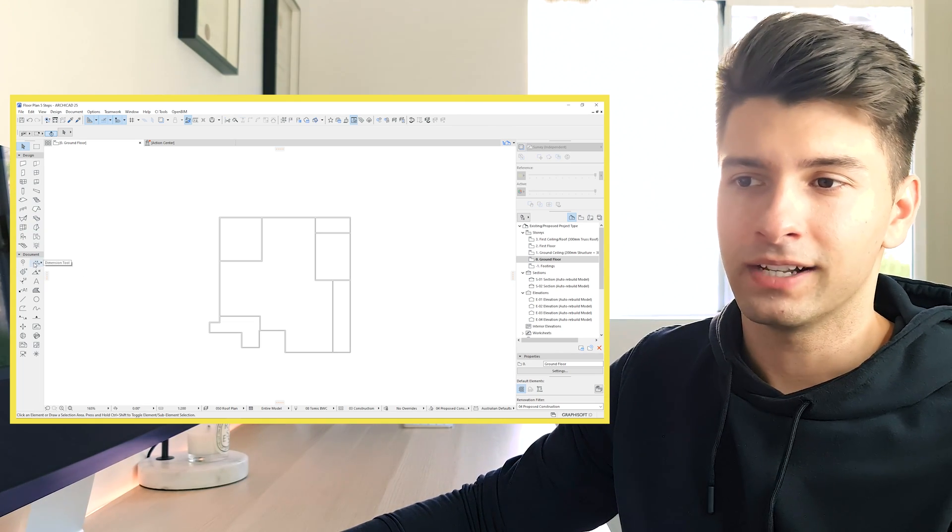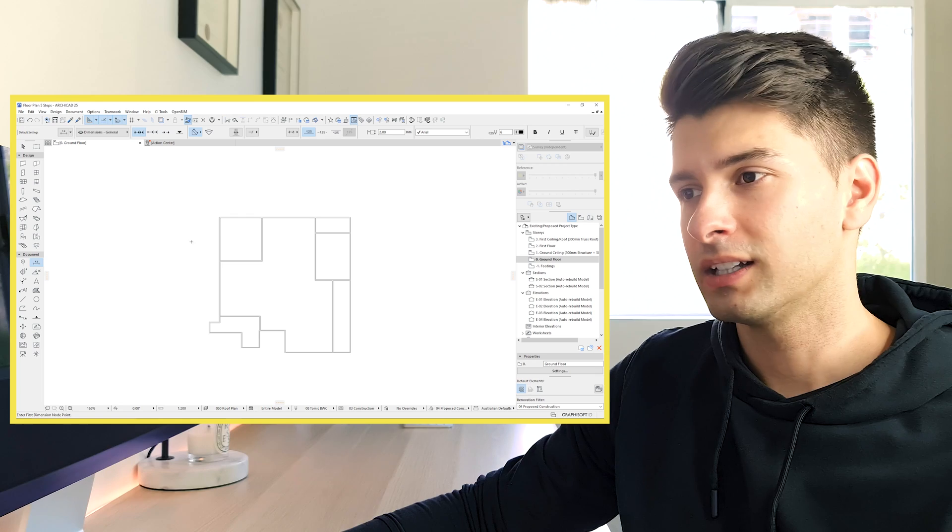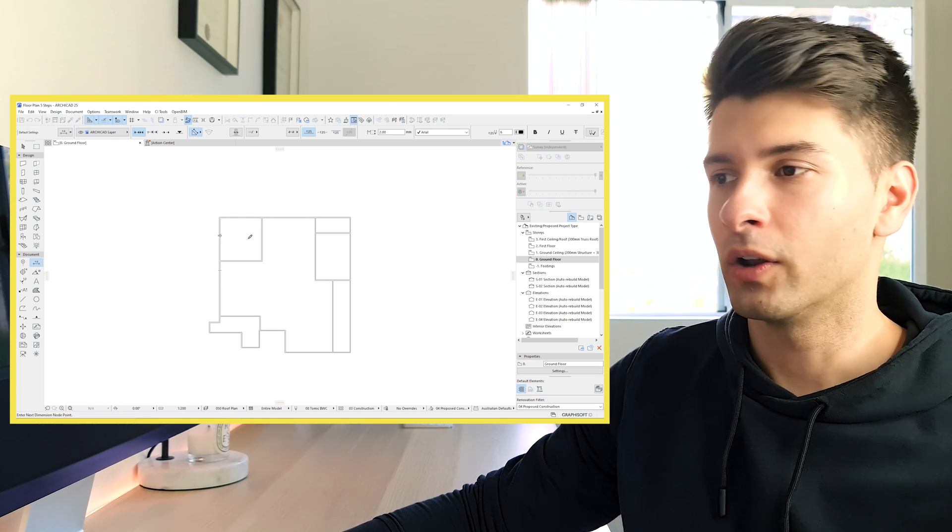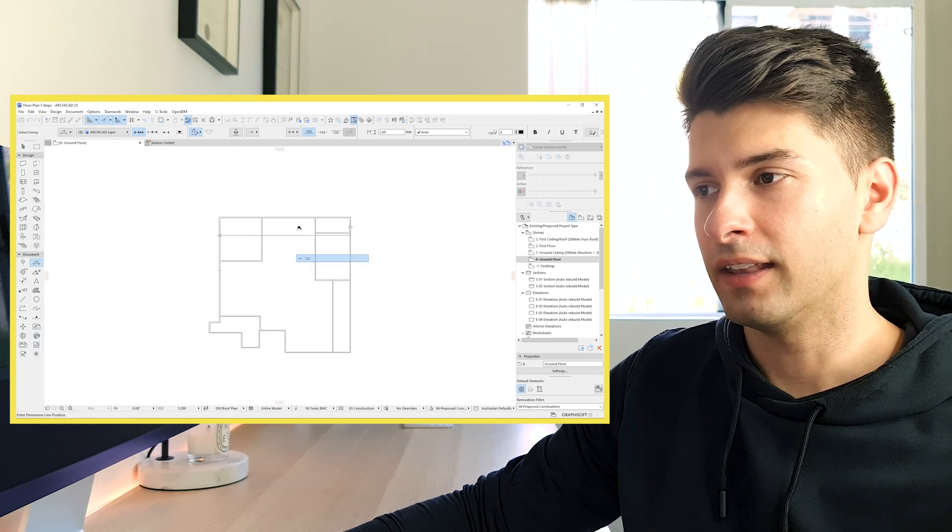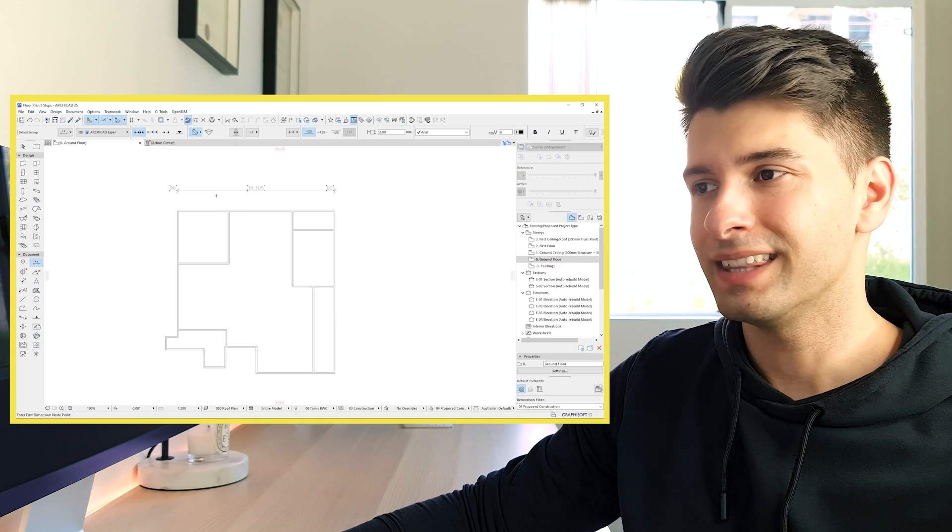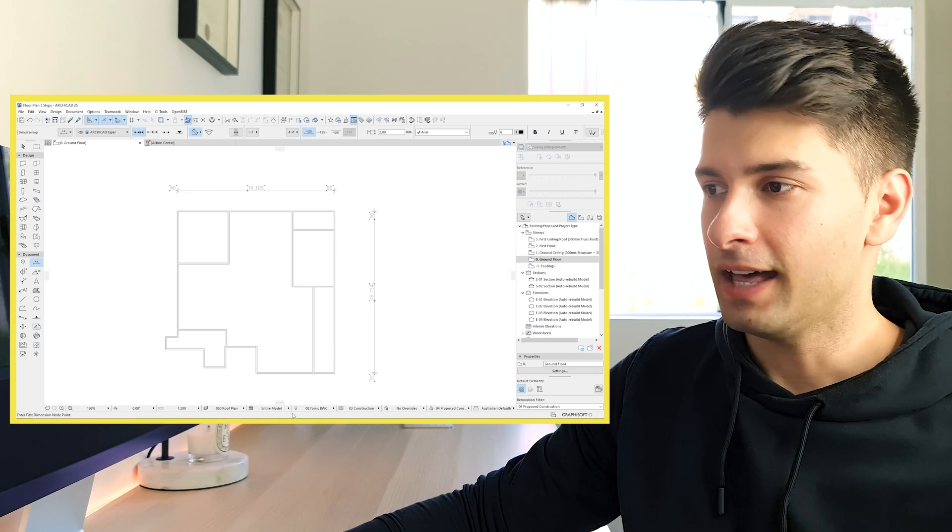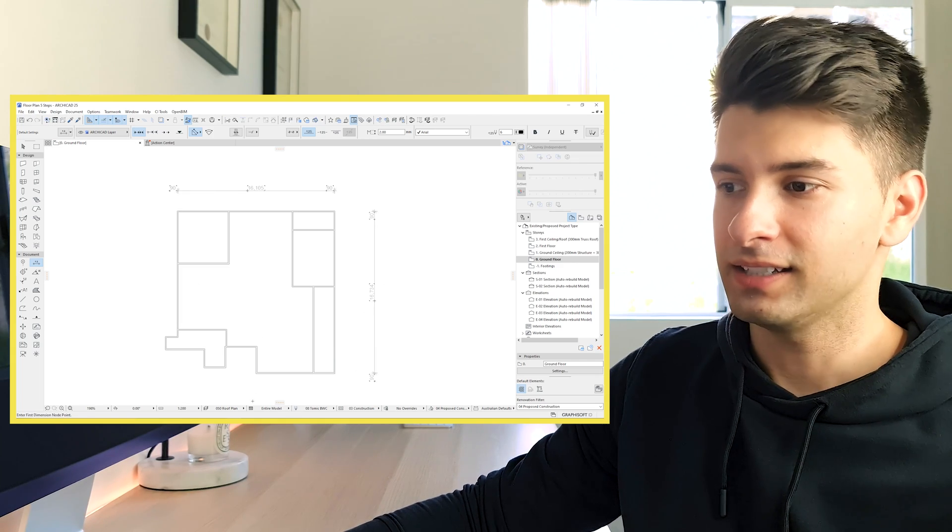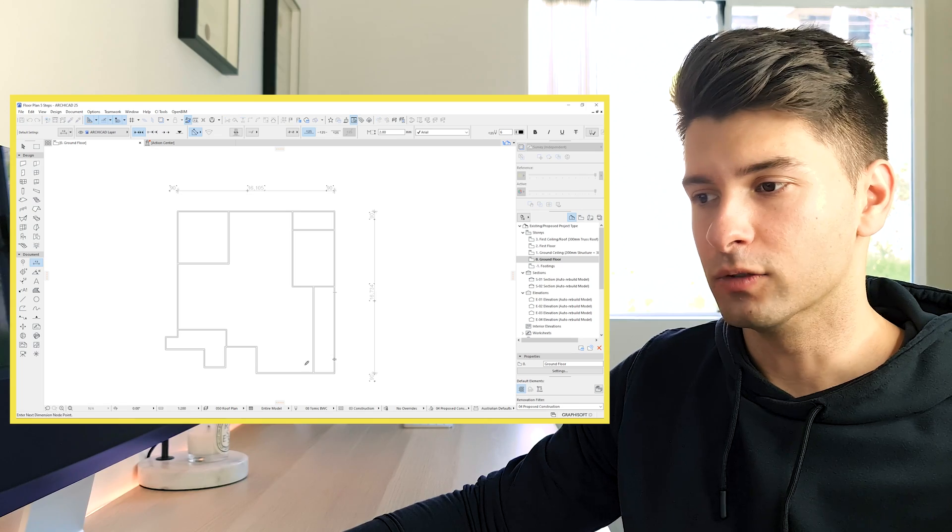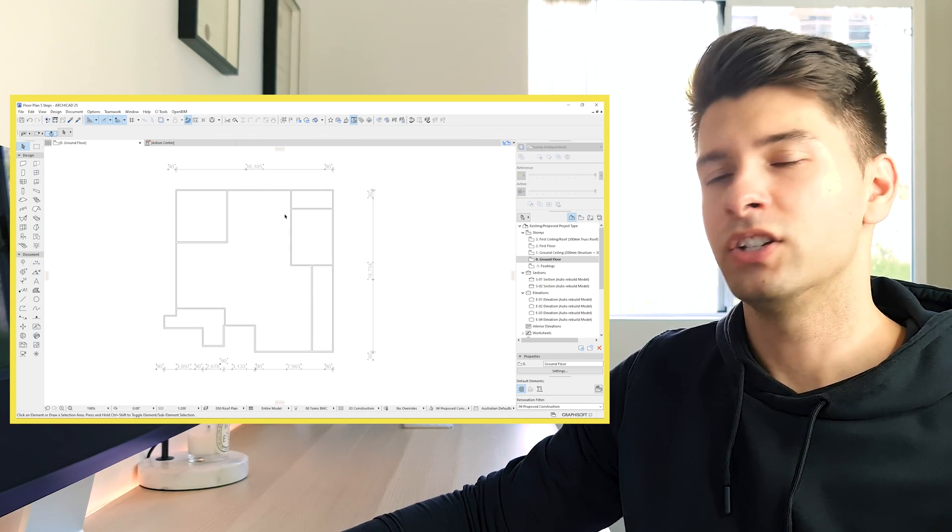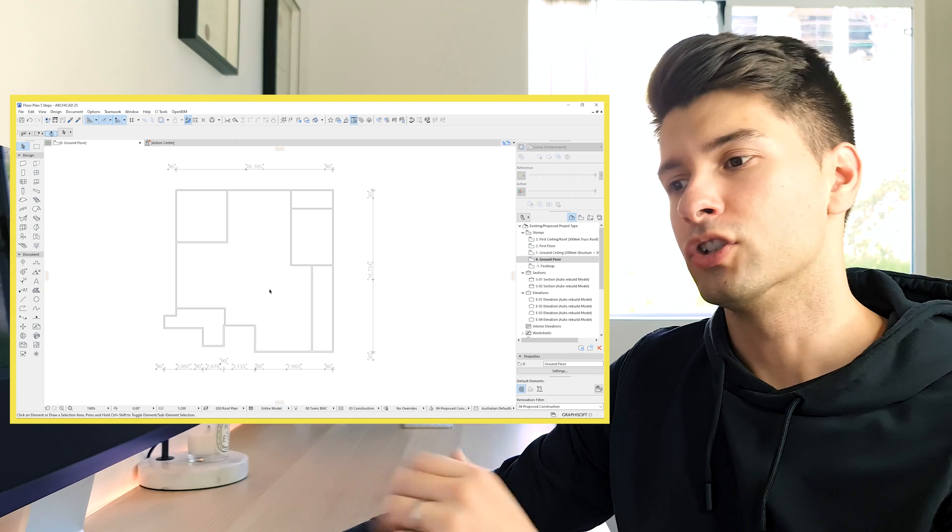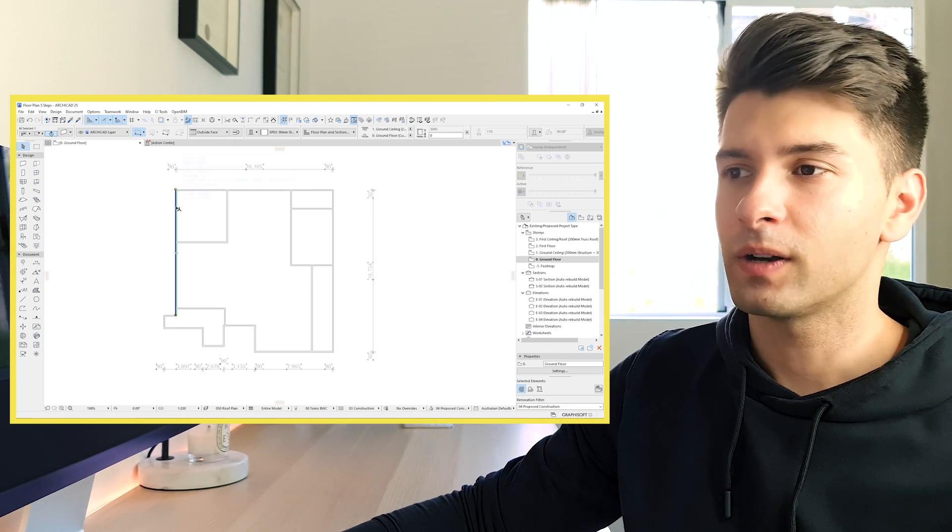So if we come down to our dimension tool underneath document, click on that. And then again, click on one of our outside walls and both outside walls, we're going to see that's 16 meters wide. So I've made a relatively good box. Now in this instance, these dimensions don't matter to me because it's just a tutorial to showcase what we want to do.